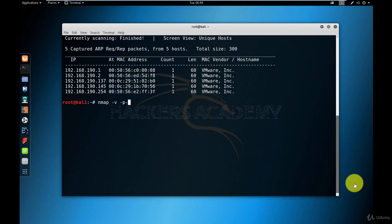The second option is minus P minus. And this is the same as saying minus P zero to six five five three five, which tells Nmap that I would like you to scan every single TCP port possible.